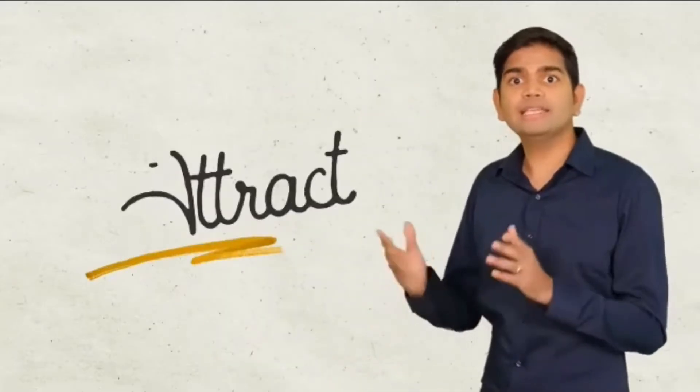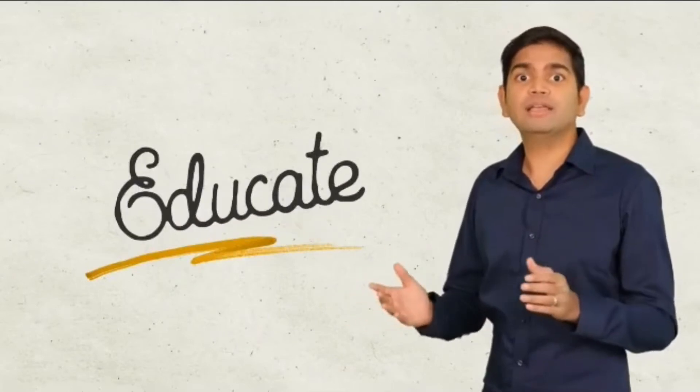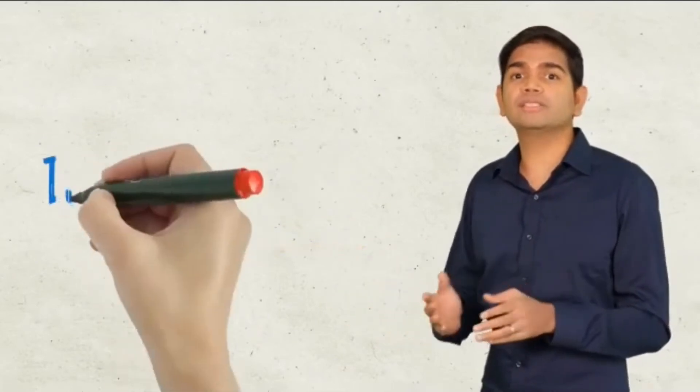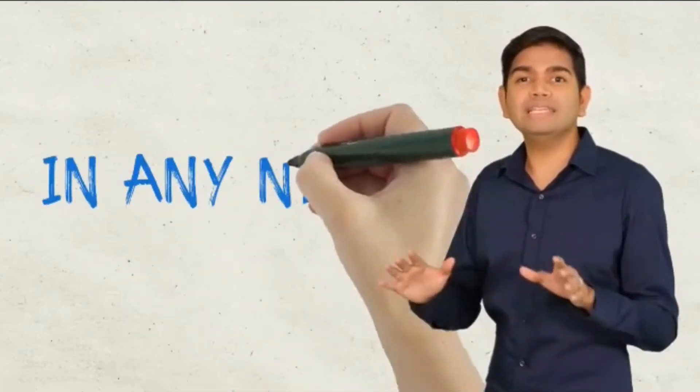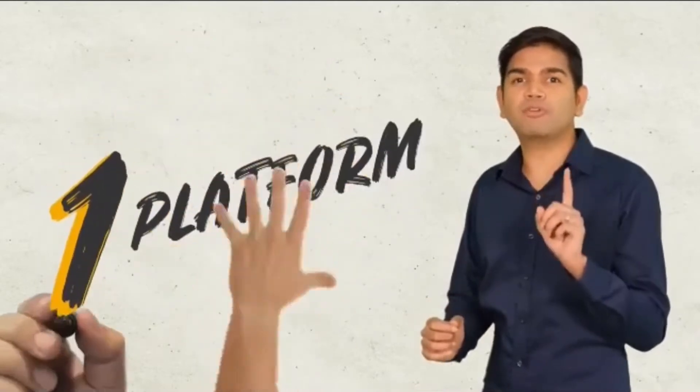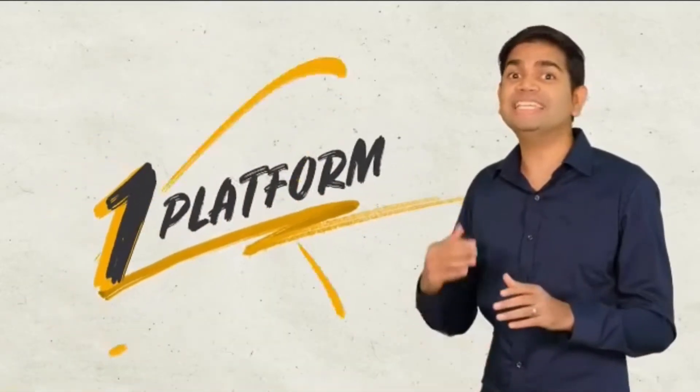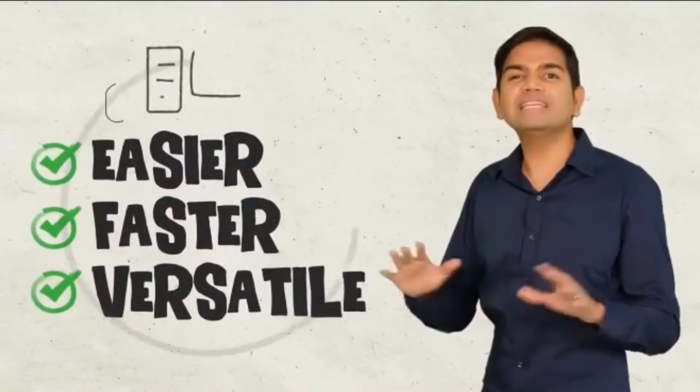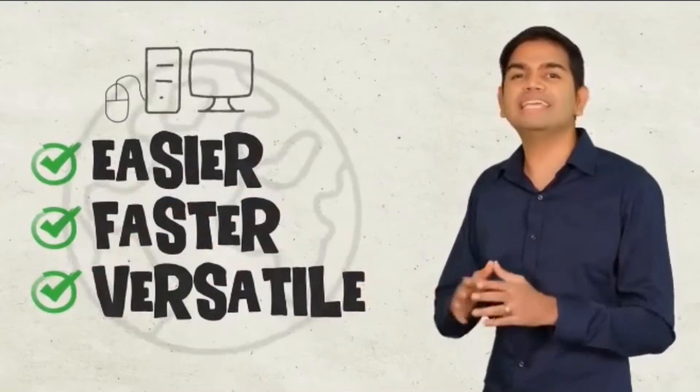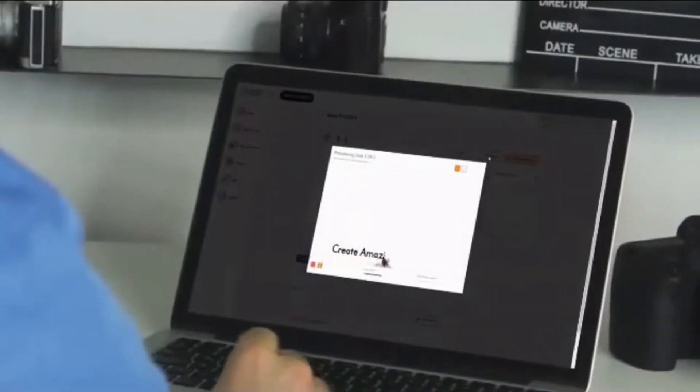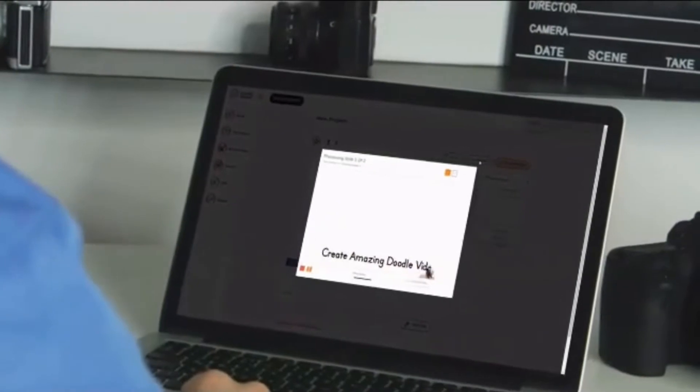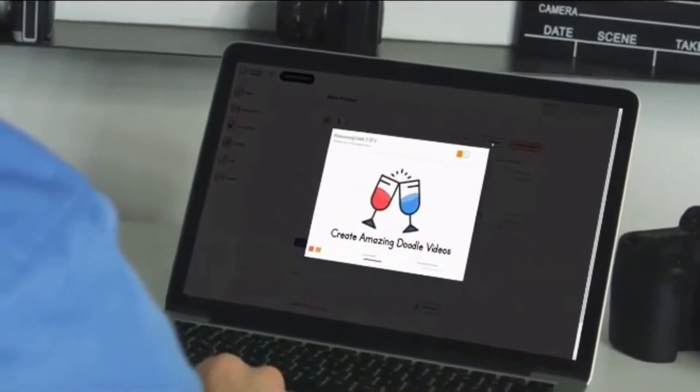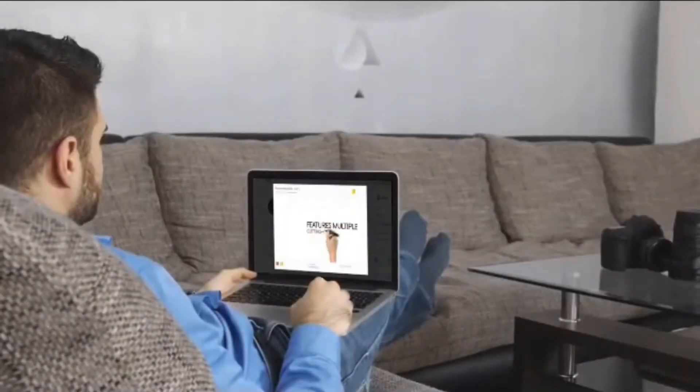Attract, engage, and educate and even convert audiences in any niche from inside one platform that makes video creation easier, faster, and infinitely more versatile than any other app in the market. You can make studio-quality videos in minutes with no technical skills or design experience.